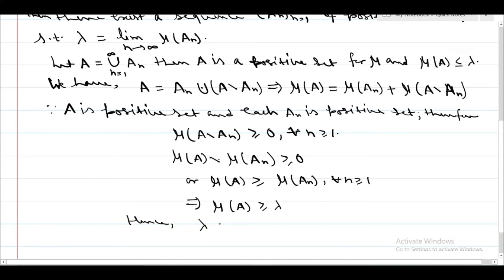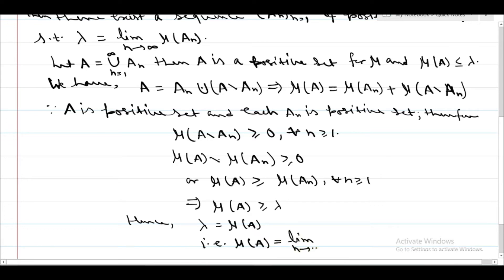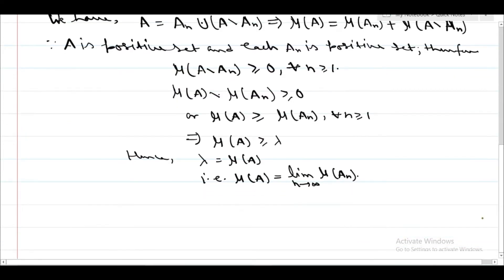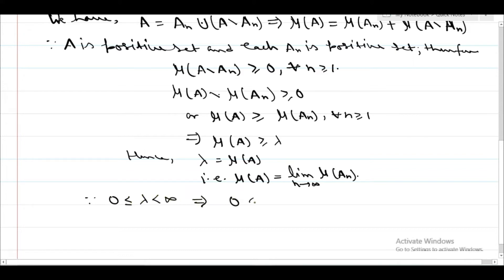Hence lambda equals mu of A, that is, mu of A equals the limit as n tends to infinity of mu of A_n. Since lambda is greater than or equal to 0 and less than infinity, this implies mu of A is also greater than or equal to 0 and less than infinity.